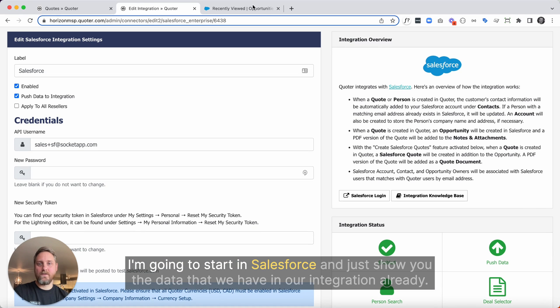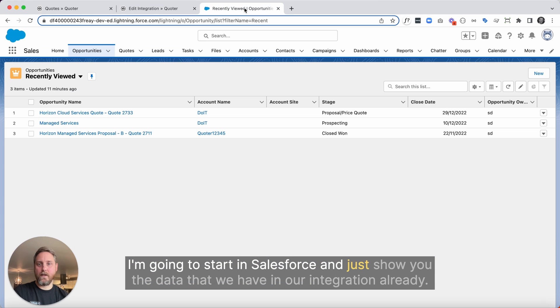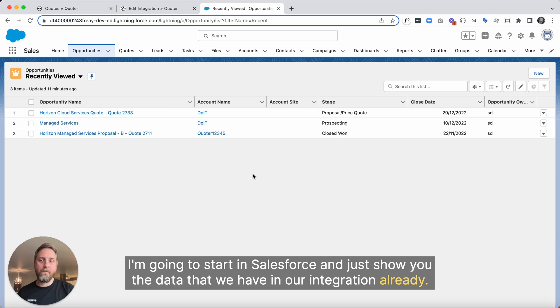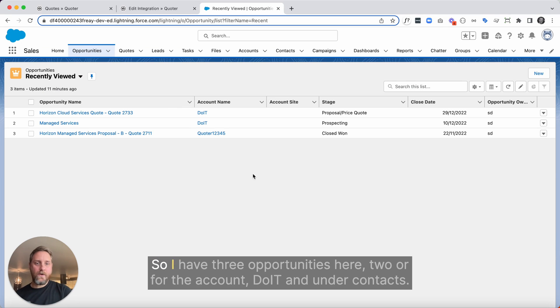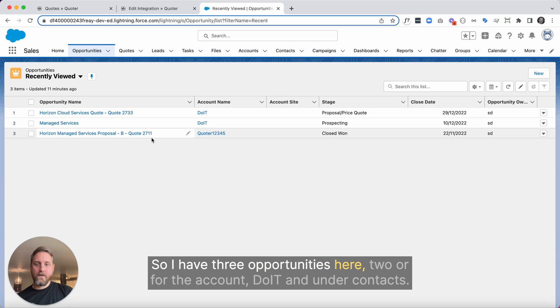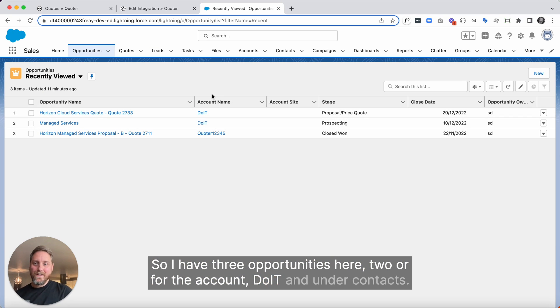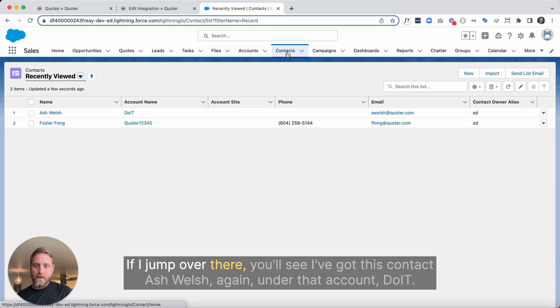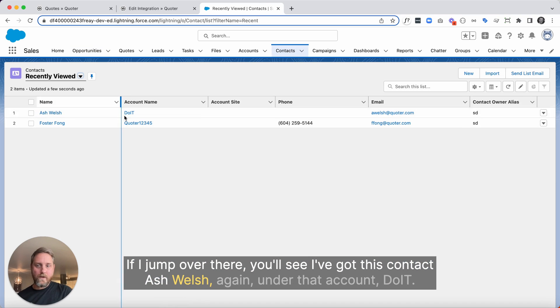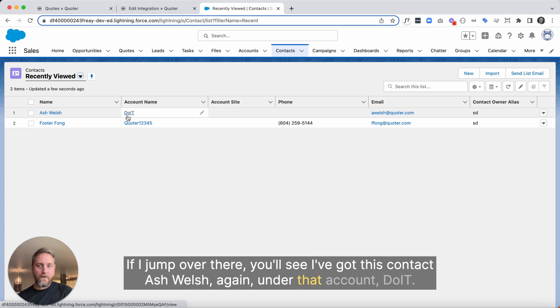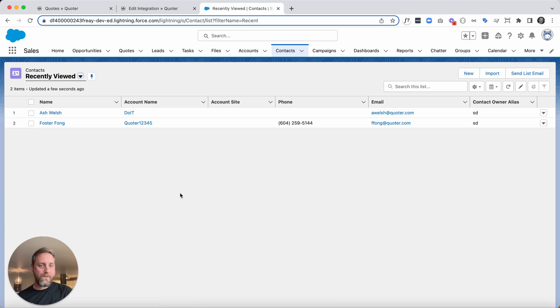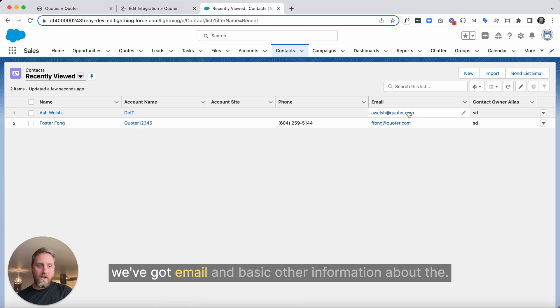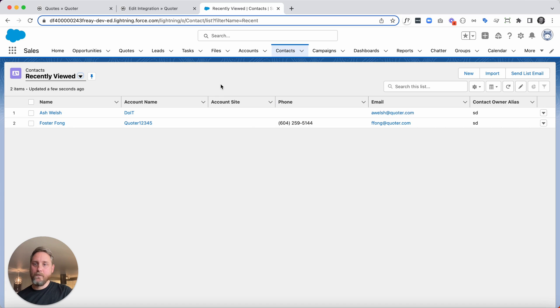I'm going to start in Salesforce and just show you the data that we have in our integration already. So I have three opportunities here, two are for the account DoIT, and under contacts, if I jump over there, you'll see I've got this contact, Ash Welsh, again, under that account, DoIT. We've got email and basic other information about the account.